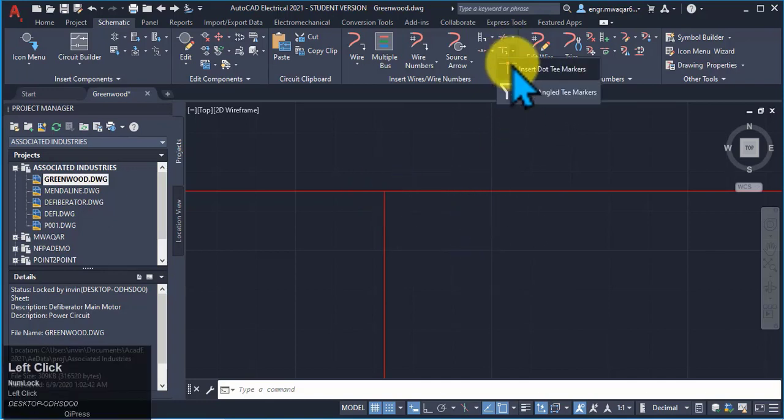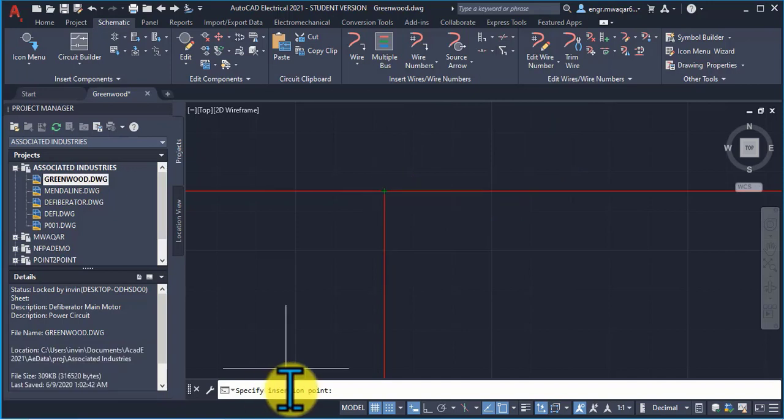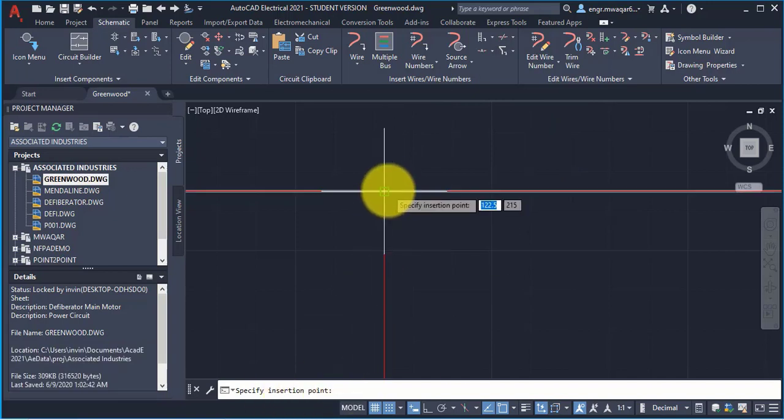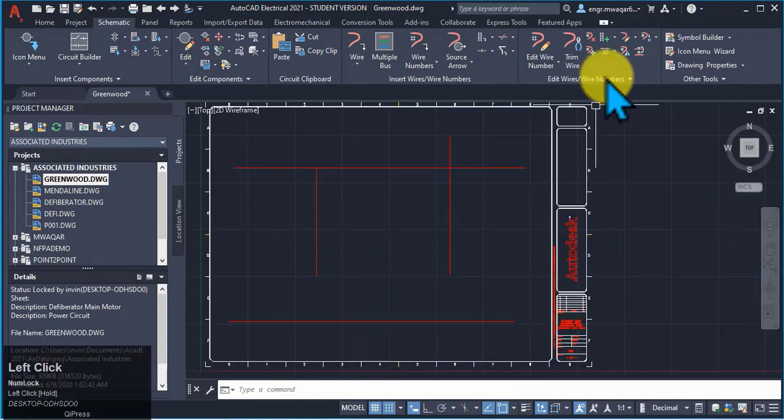Similarly I can manually add angle T. Specify the insertion point. So this is my insertion point. So this is my angle T.